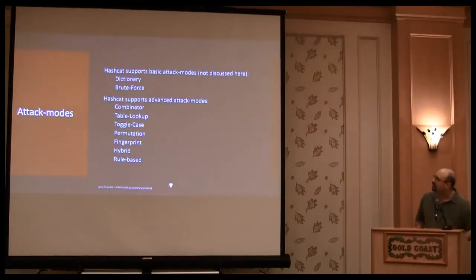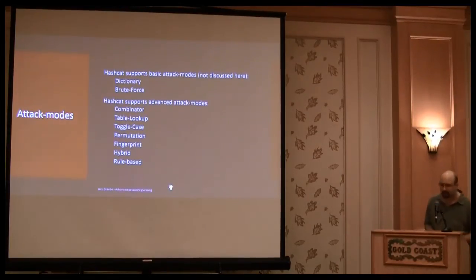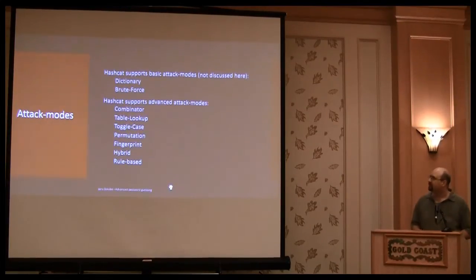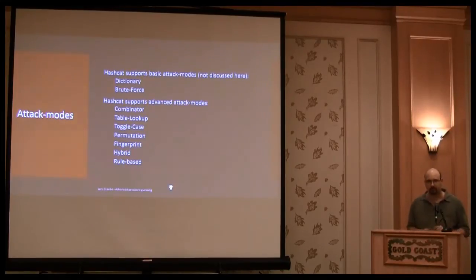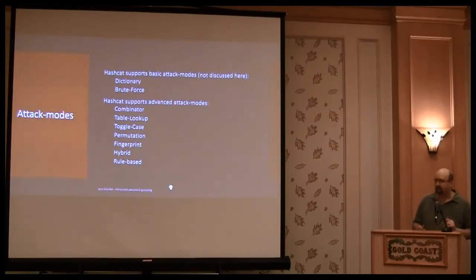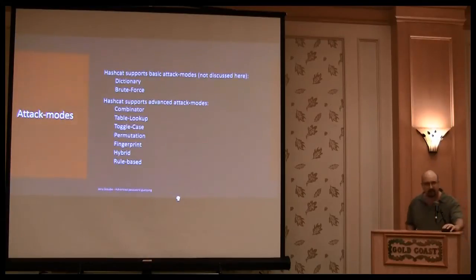And yeah, the number of total output candidates is exactly the same as the mask processor, unless you change the stress of it. Let's go to the attack modes from Hashcat. I will not explain dictionary and brute force attack mode.